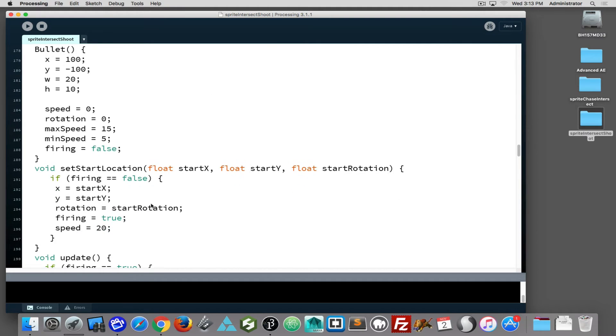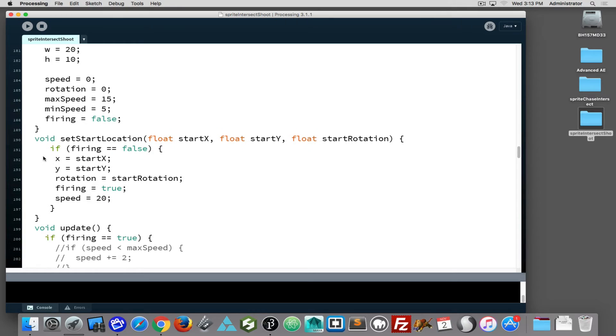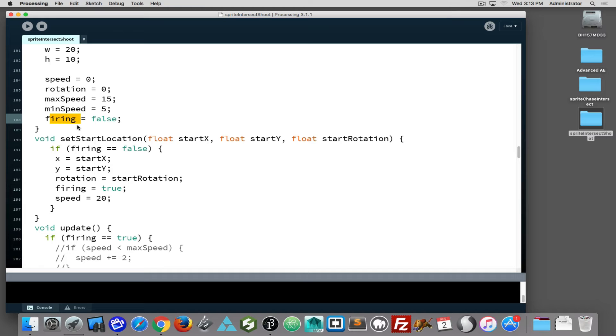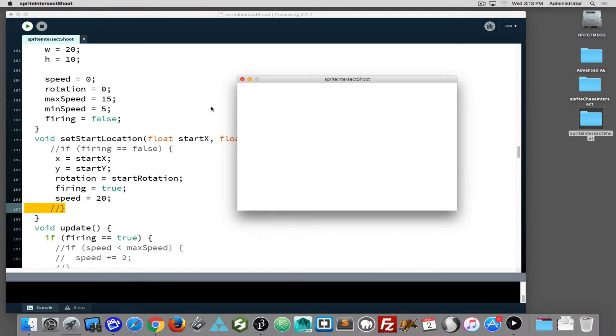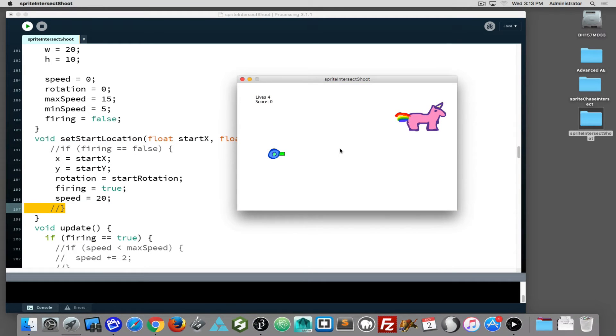So the bullet class should not require a lot of effort from you to work with. The important part is the bullet has a firing boolean. That means the bullet when it's not firing can then be fired. If the bullet's in use, we don't want it to be able to be reused.